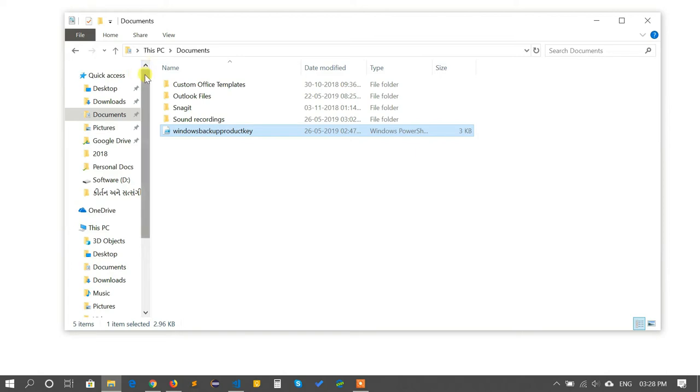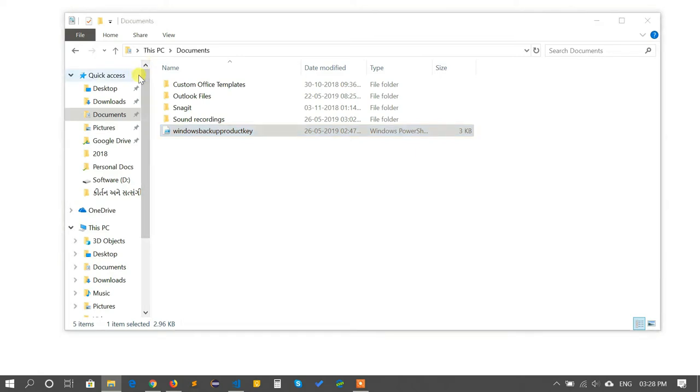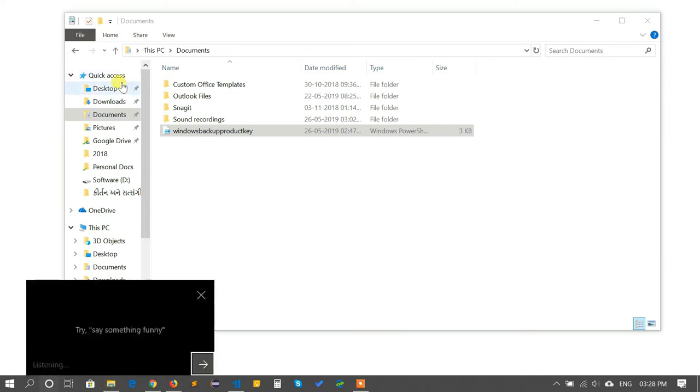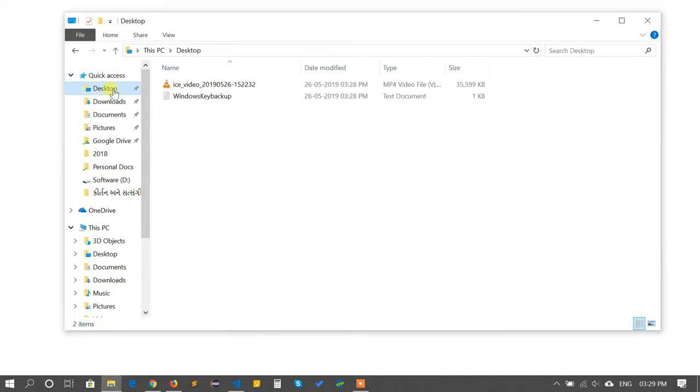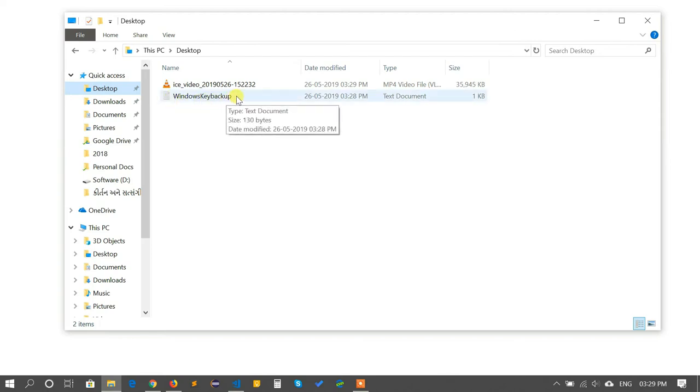It will save the text file in your desktop. Move to the desktop and you can see the Windows Key Backup notepad text file placed there.